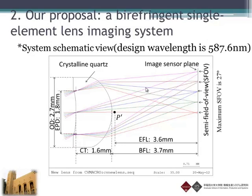Here is the schematic view of this lens. The distance from the center of the lens to the image sensor is approximately 5.3 millimeters. We show field views at 0, 7, 14, 21, and 27 degrees, so the maximum semi-field of view is 27 degrees. The diameter of this lens is 1.7 to 1.8 millimeters.